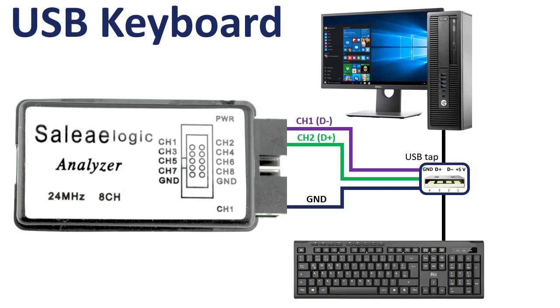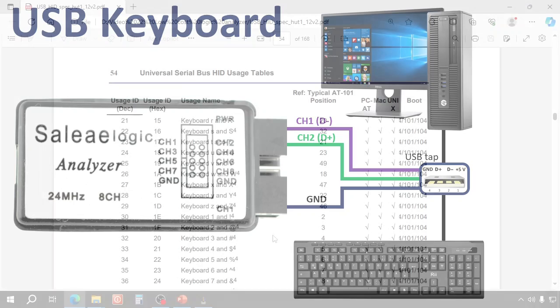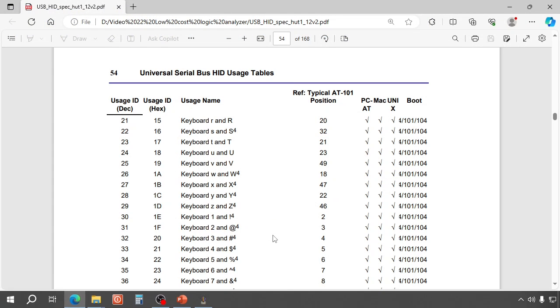I will type a Z and an X during the signal capture and see if we can find it in the signal. When we check the USB human input device specification, we expect to find 1B for the keyboard X